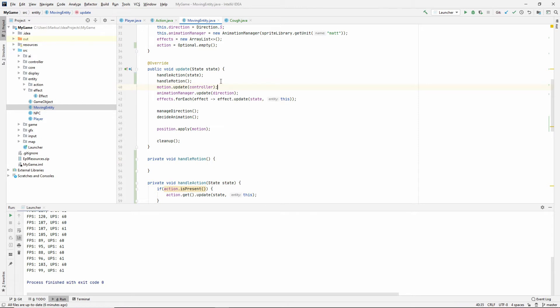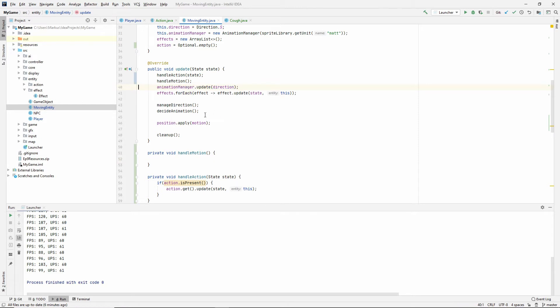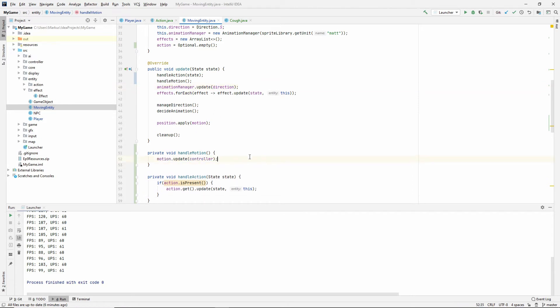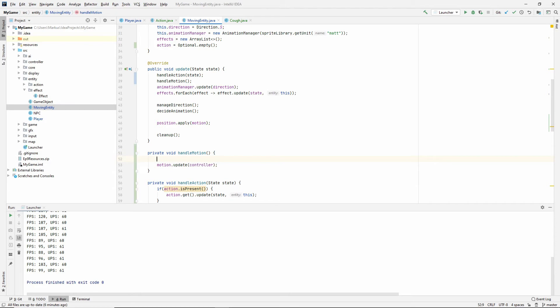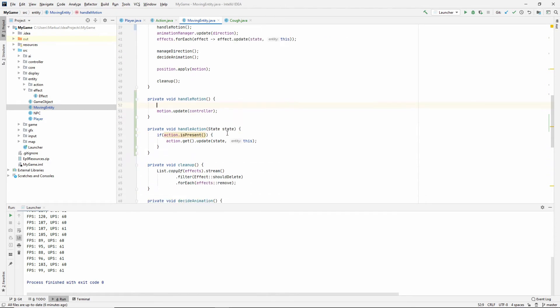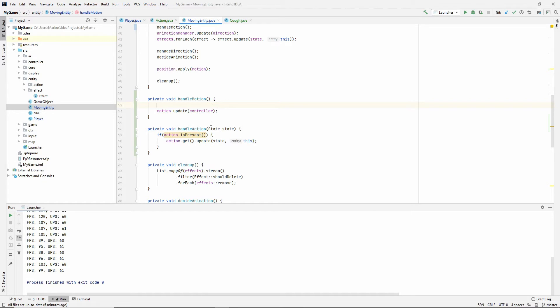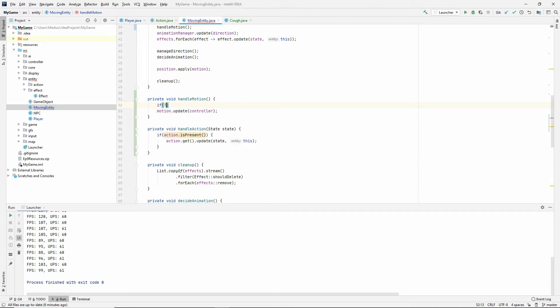So first of all, the handle action is if action is present, then we want to do action get and update using the state and this. Let's now generate the handle motion. So now inside of the motion, the thing is, in this game that I'm making, you're not going to be able to walk and make an action at the same time. So we're not Mega Man, right? You can't shoot and walk at the same time. So either you're walking or you are coughing. And if you're coughing, you have to stand still.